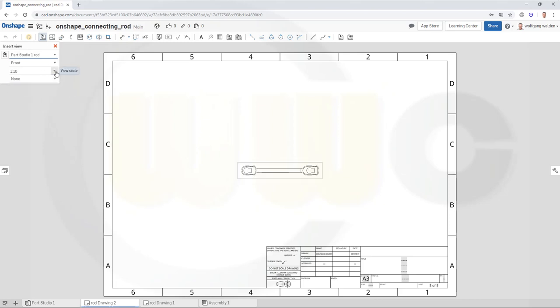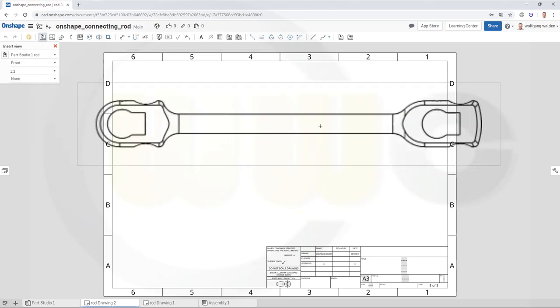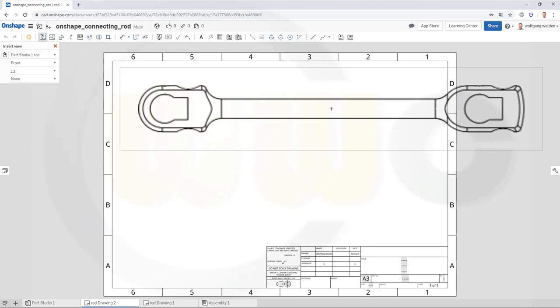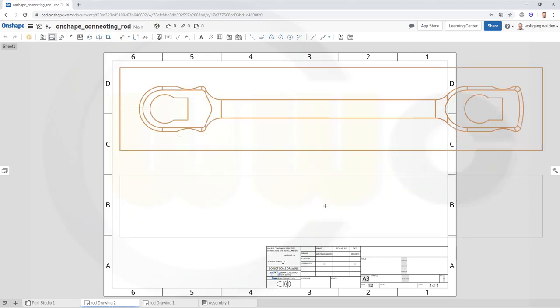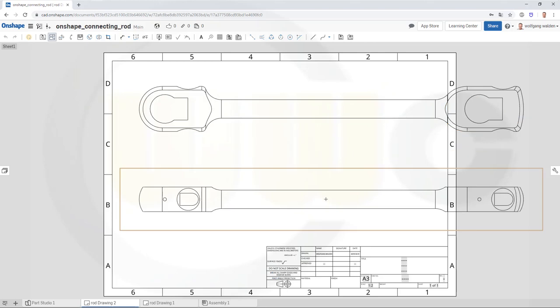I want it to be 1 to 2 in scale, and the front view is okay, so let's put it here. And of course it will not fit, but I want to break the view anyway. Okay, and let's do a projected view down below, and escape.